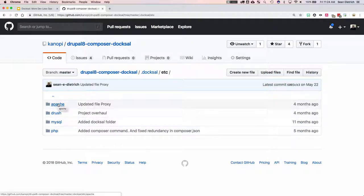The idea is that all these commands and configurations live within a project, that project can be shared, it's duplicatable, and it's the same on every machine. Nobody has to say 'oh well, it works on my machine.'